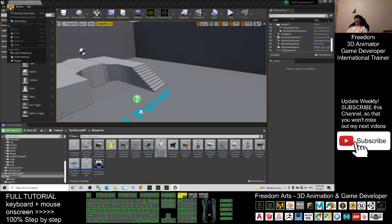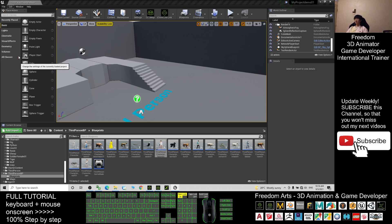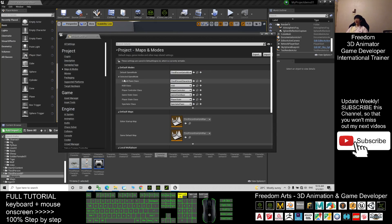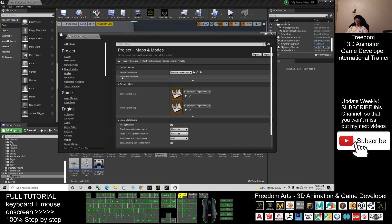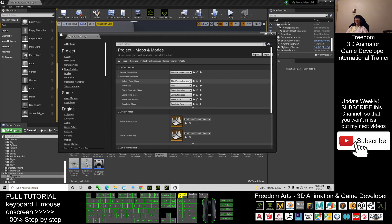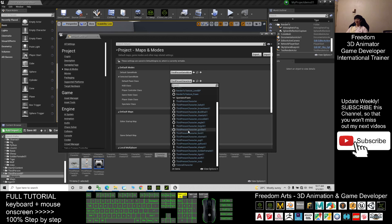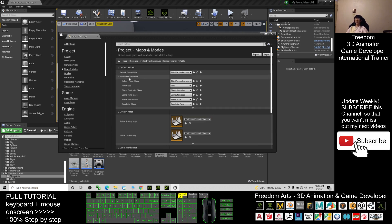Click Edit > Project Settings. Go to Maps and Modes and change the Default Pawn Class — this is where you choose the main avatar of the game. Change it to Third Person Character Fat Girl 01. It will save automatically, then close.